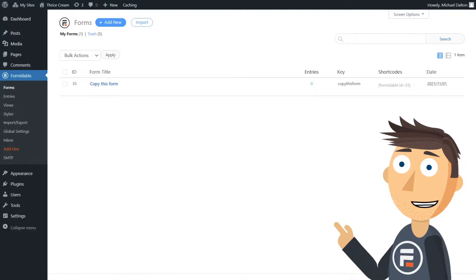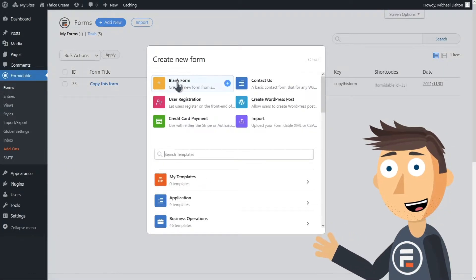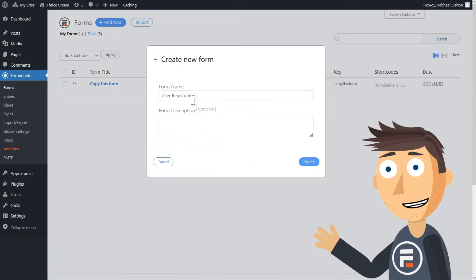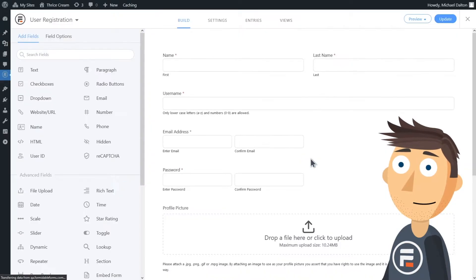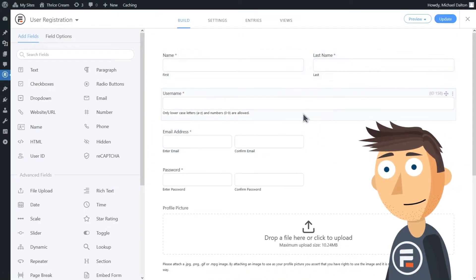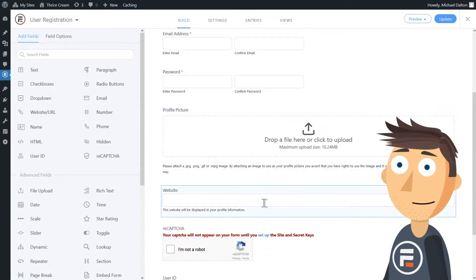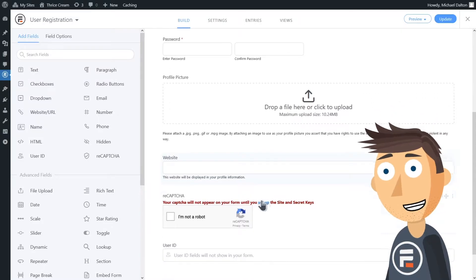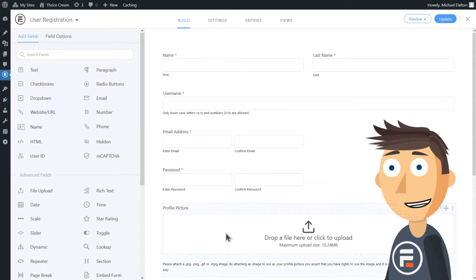First, create a new form. Formidable already has a template for user registration, so we'll start with that. It comes with all the standard fields, an upload field for profile pictures, and even a recaptcha.